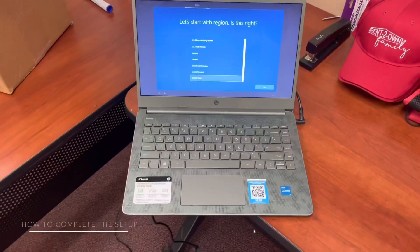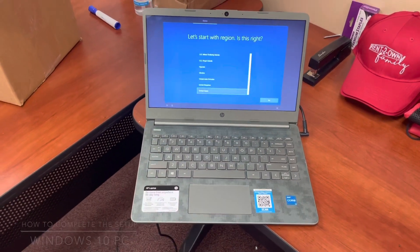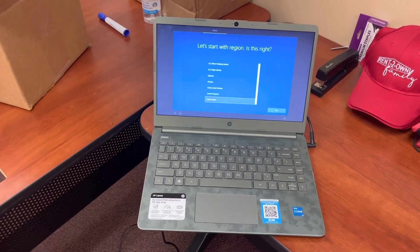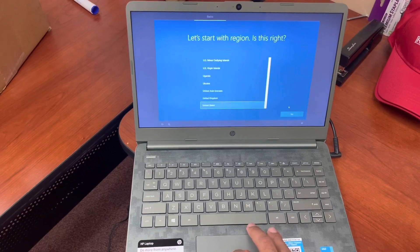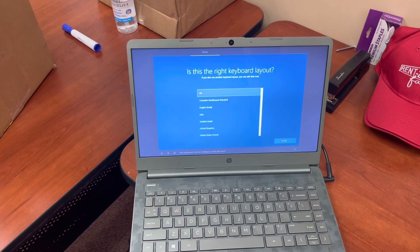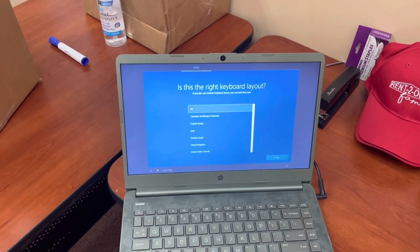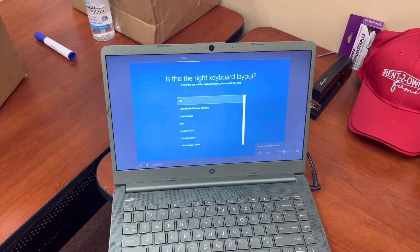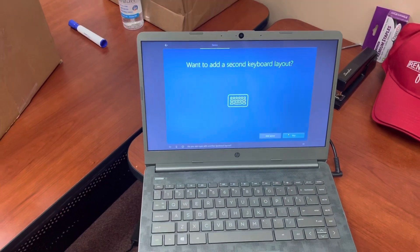Now we have a laptop here that just finished the restore process and it's now at the setup menu. I want to walk you through how to set up this computer once you're finished with the restore process. First, you want to select your region — I'm from the United States, so we're going to select the United States. The keyboard is set to US. It's asking for the right keyboard layout, and I'm also going to turn down the audio here because Cortana is a little loud. We'll click US to keep the keyboard layout the same.